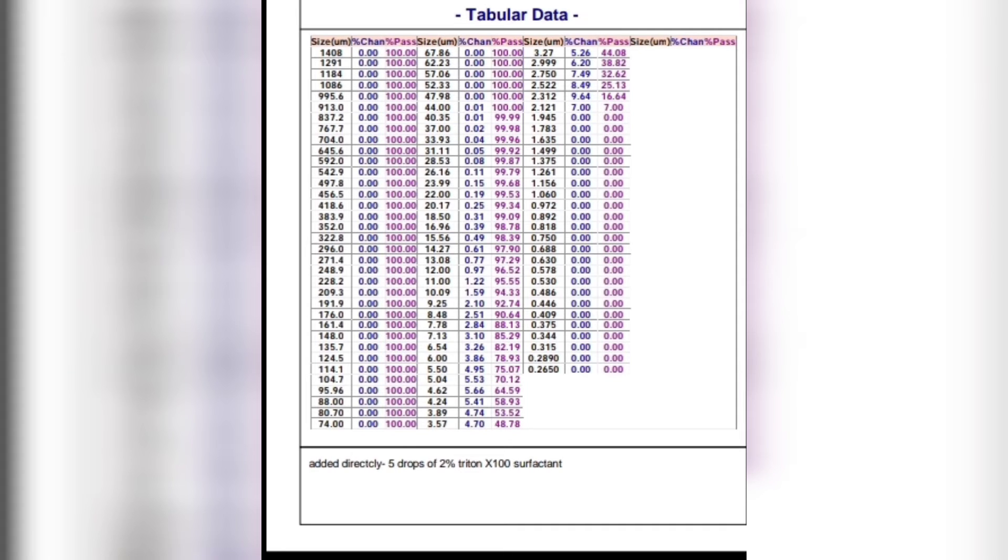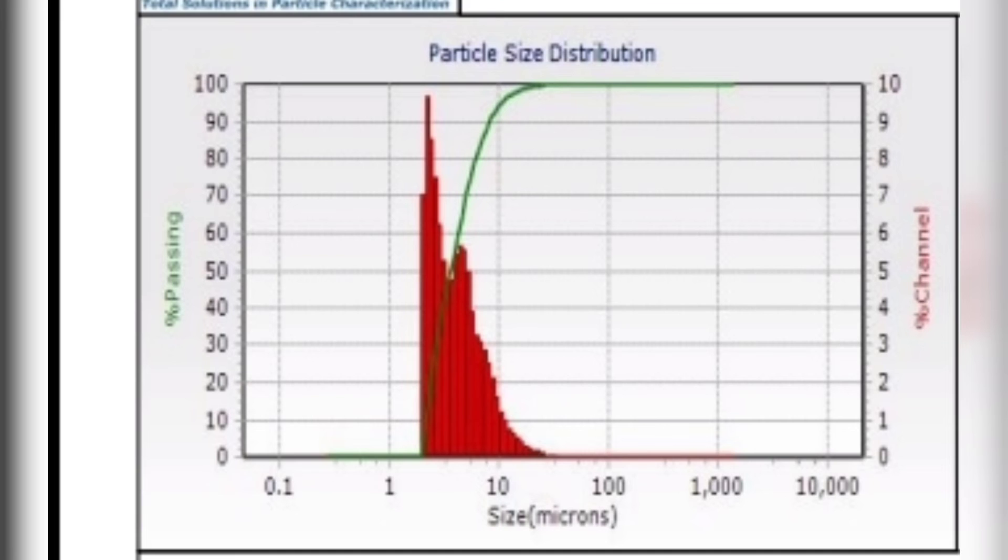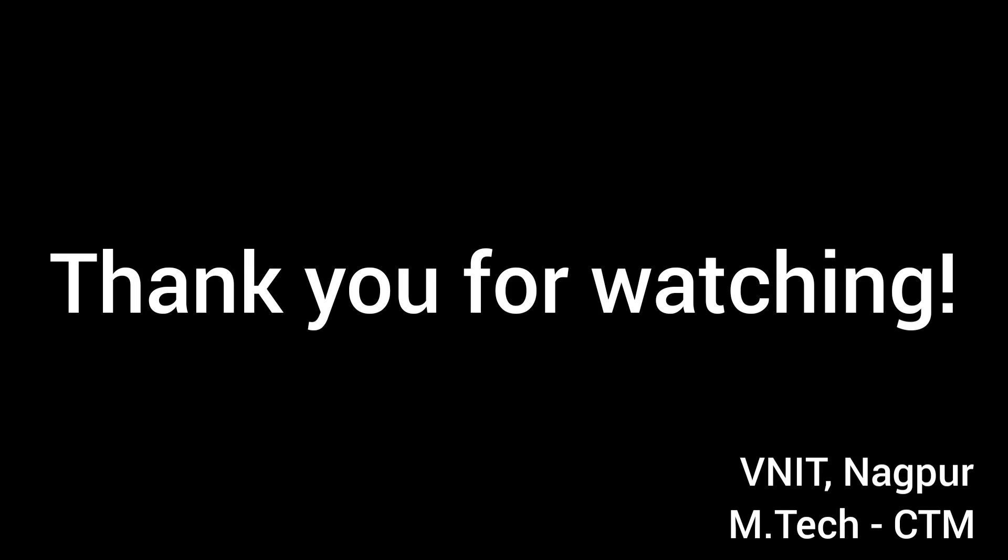The graph shows that most of the particles are ranging from 1 micron to 10 microns. Thank you for watching.